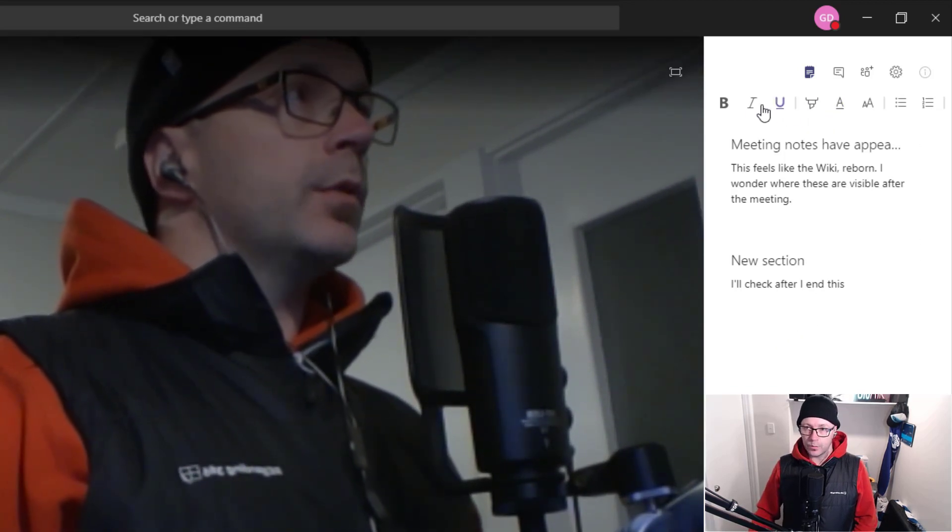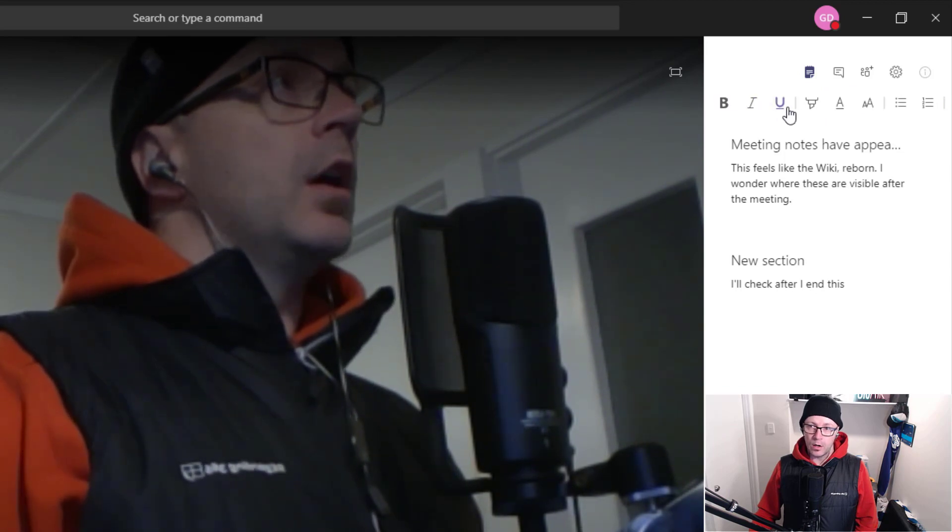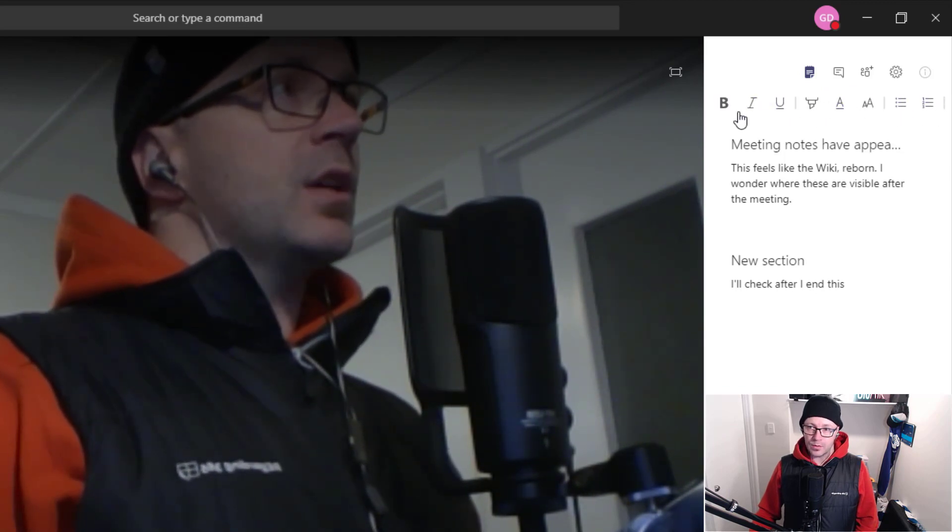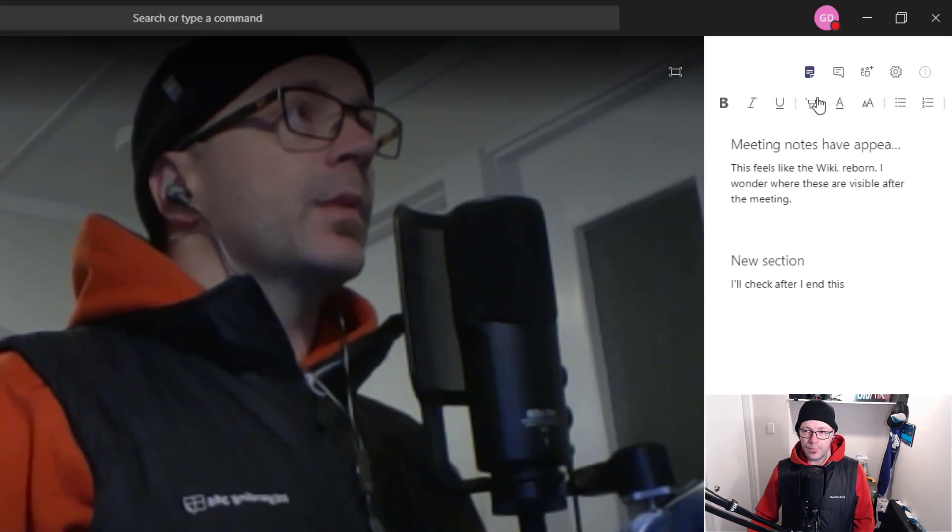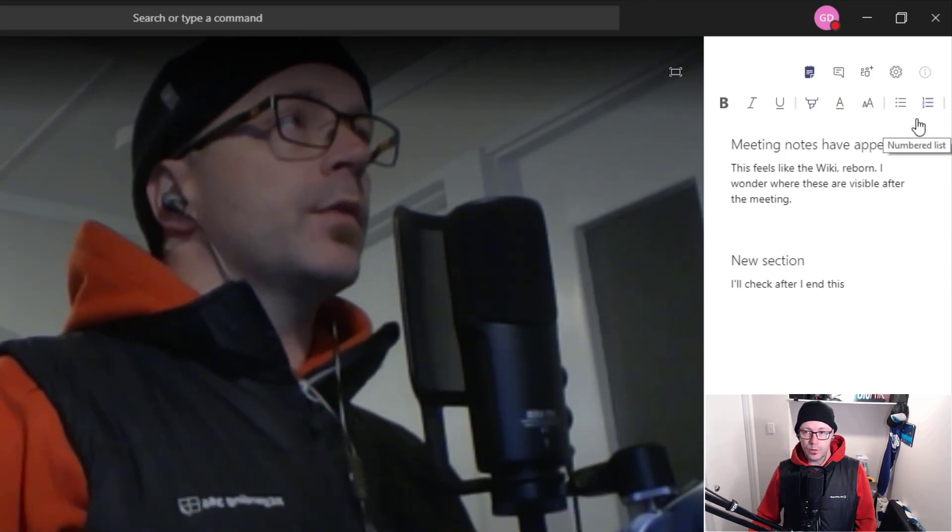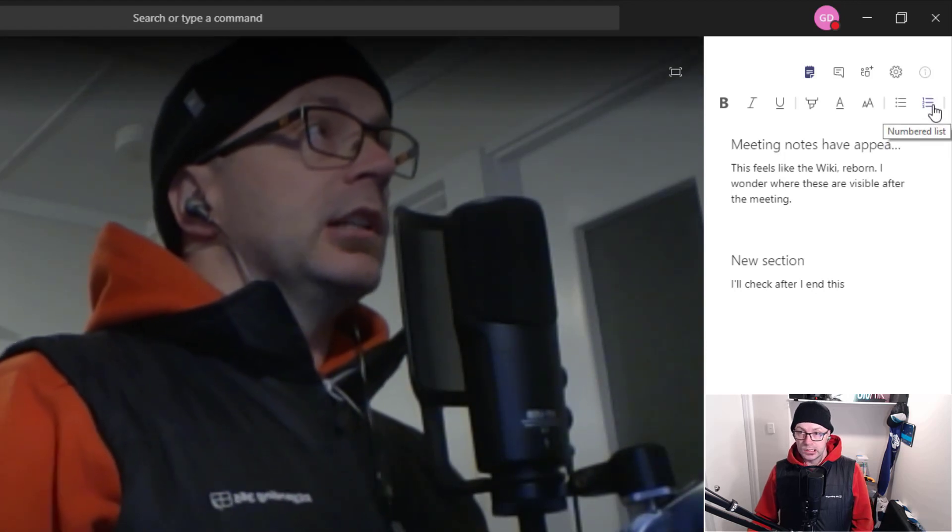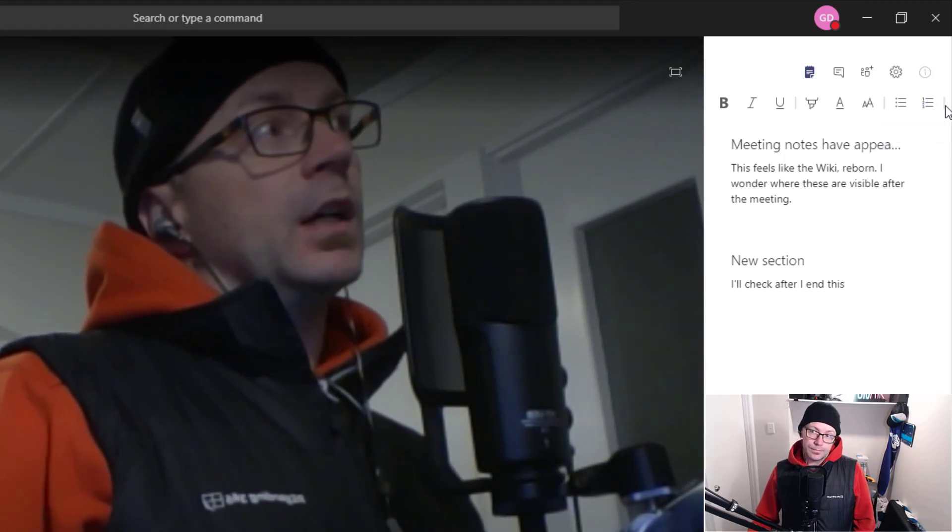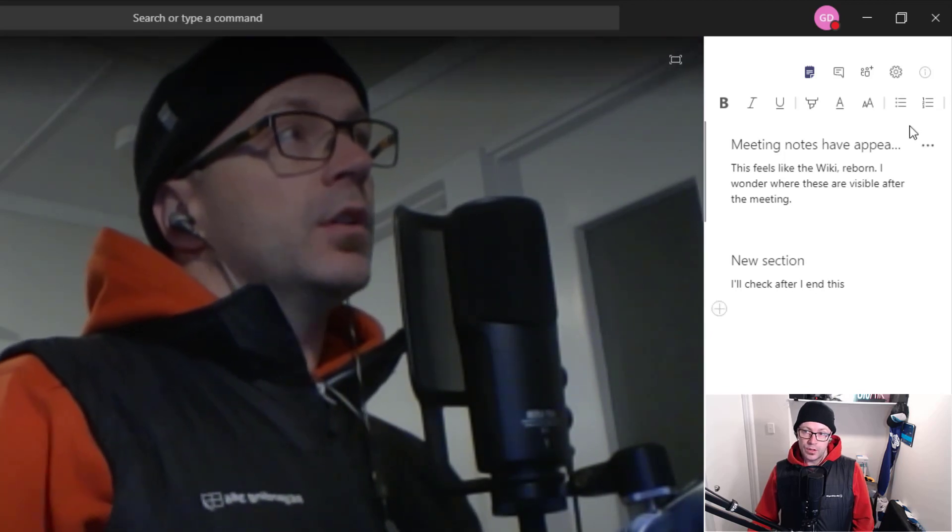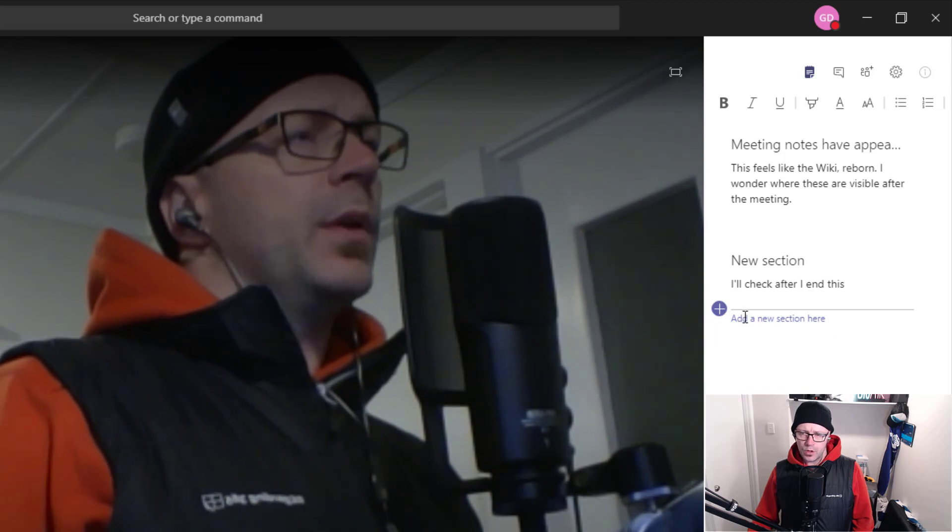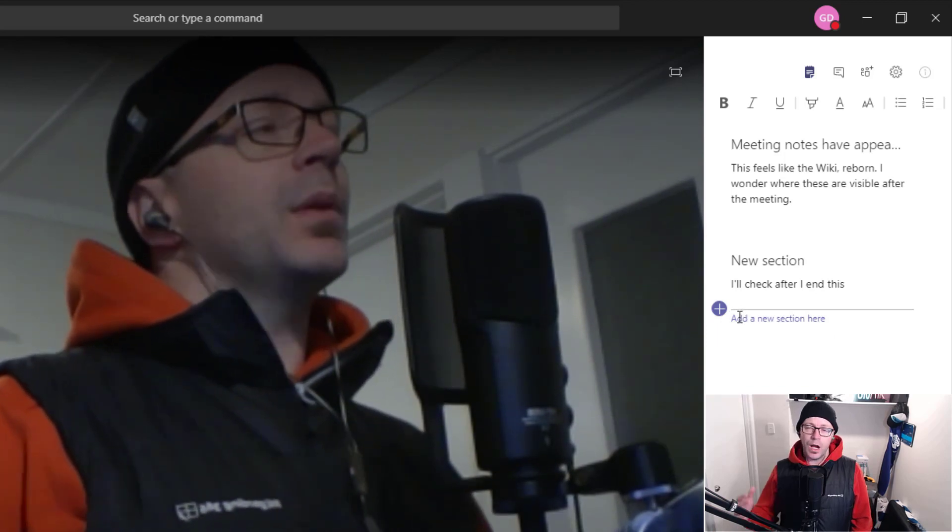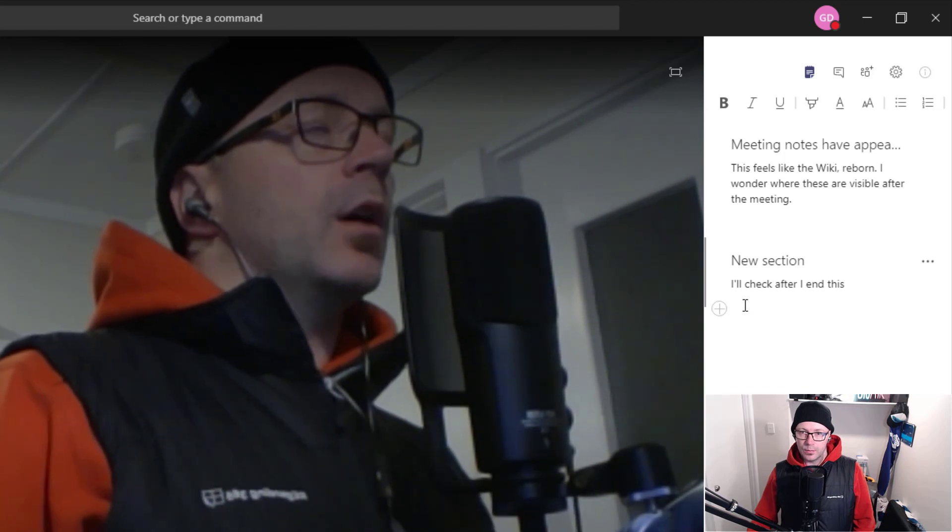Now, you'll notice here, I pointed this out in the show, but our formatting bits and pieces, we do have some basic formatting there. But we can't attach a picture within this view of the notes, or a link, or inserting a table. So, at a very basic level, I mean probably we could just copy and paste a link in there, but we can't hyperlink text is what I'm getting at.